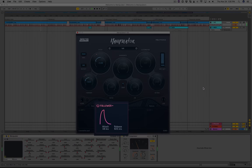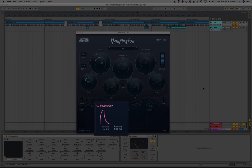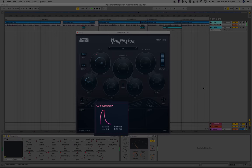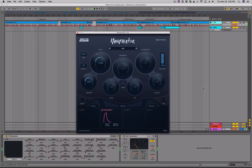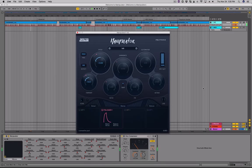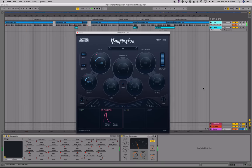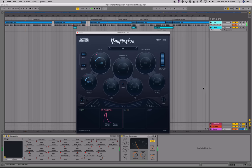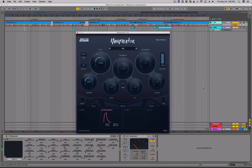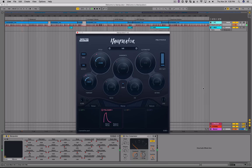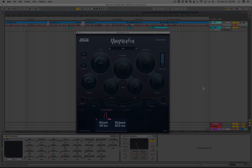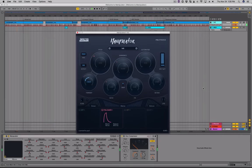The envelope follower creates a modulation signal that follows the volume of your audio — in this case, the volume of my speech. I currently have it routed to the pitch control, so if I speak louder my pitch will rise, and if I speak softer it'll be lower. The attack and release parameters control the speed of the envelope follower.